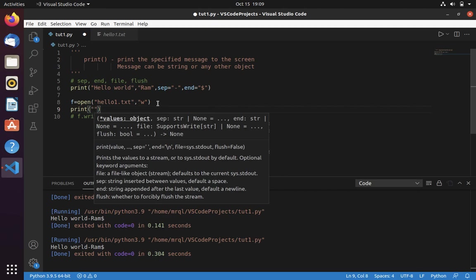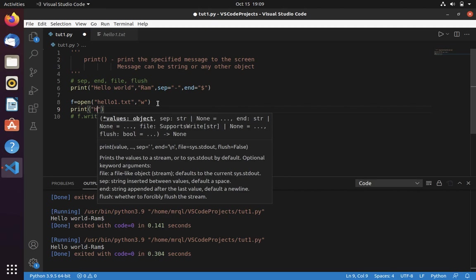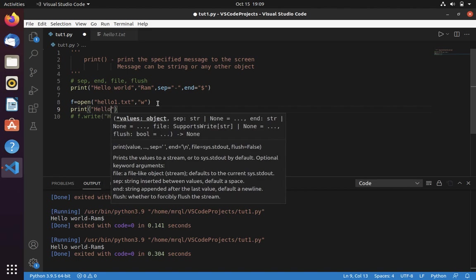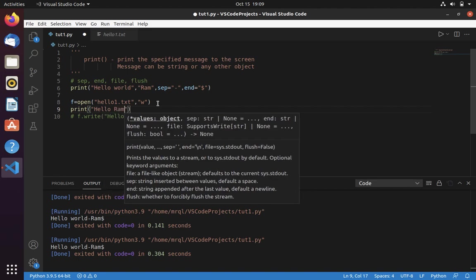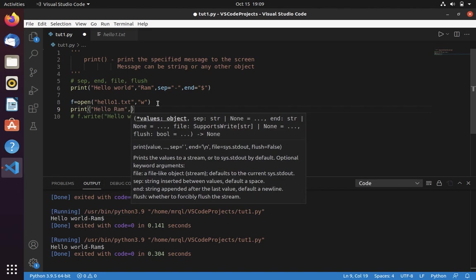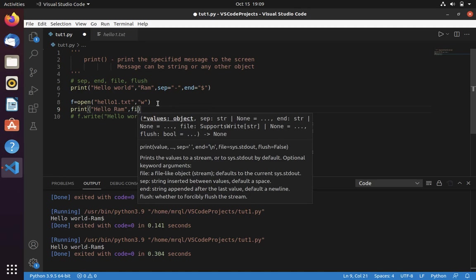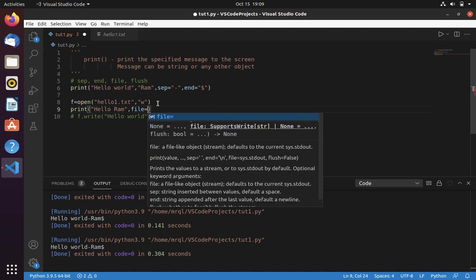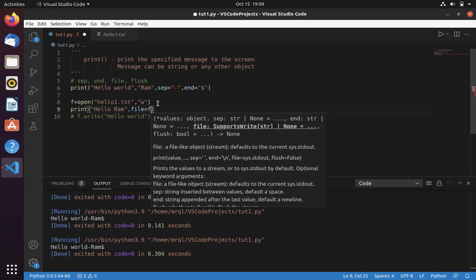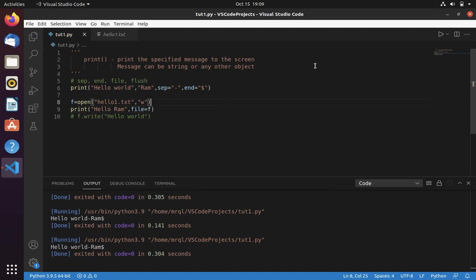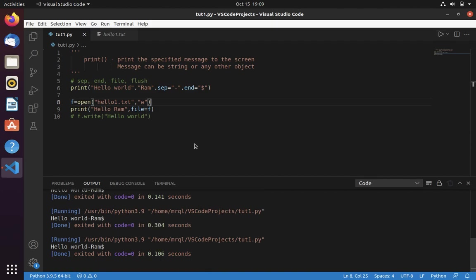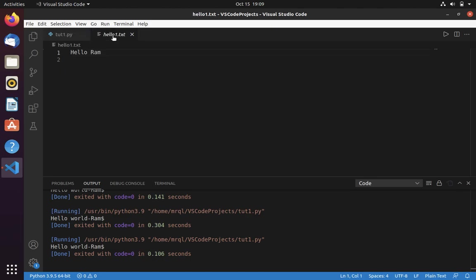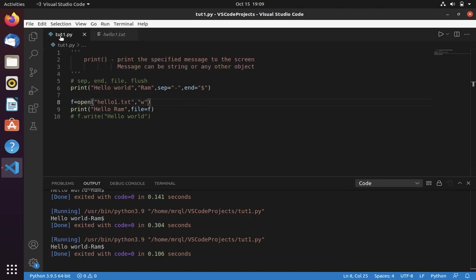Use print. Now let's specify the different message. Hello Ron. And here you have to pass argument file with a file object. Now save and run. Then successfully. Now open hello1.txt. Here you can see that it printed hello Ron. This is how we use file argument in print function.